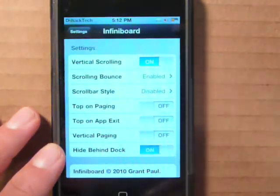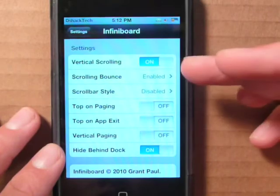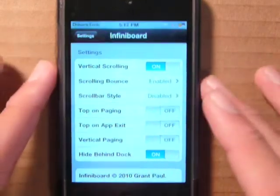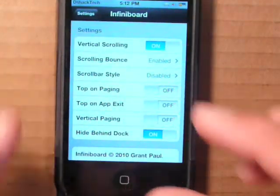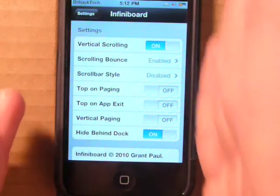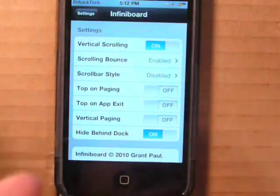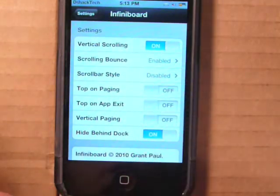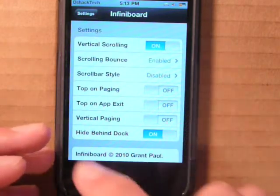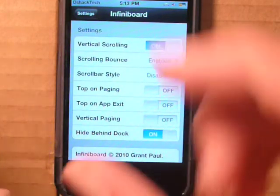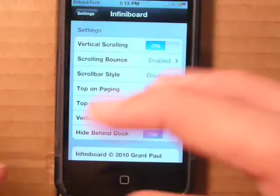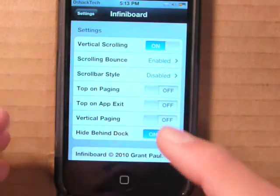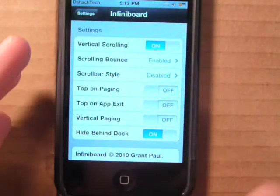You can enable and disable stuff within settings — that's the main function. You can have a scrolling bounce where it snaps to the bottom, and you can have a scroll bar on your iPod when scrolling up and down, which is a really efficient way to see how far up or down you are if you have a lot of icons. You can also have paging, similar to the dock — first page, second page — and you can enable going to the top on app exit and vertical paging.